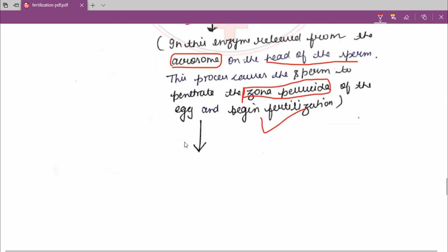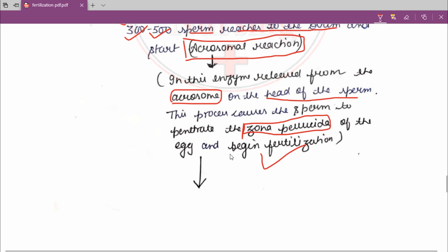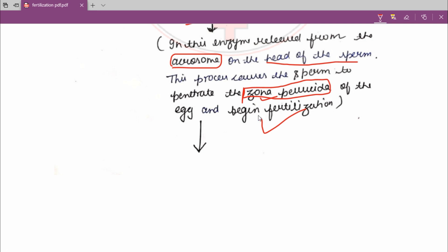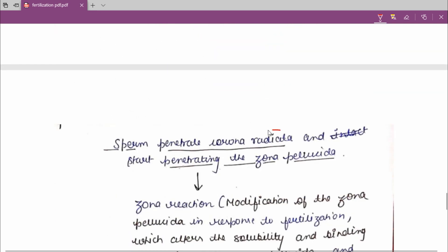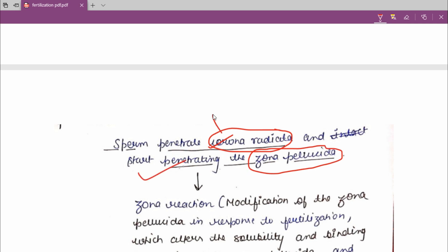The sperm first penetrates the corona radiata, which is the outermost layer, and then starts penetrating the zona pellucida. After penetrating the corona radiata, it starts penetrating the zona pellucida. Because corona radiata is the outer layer, when it penetrates the outer layer, it then penetrates the inner layer.